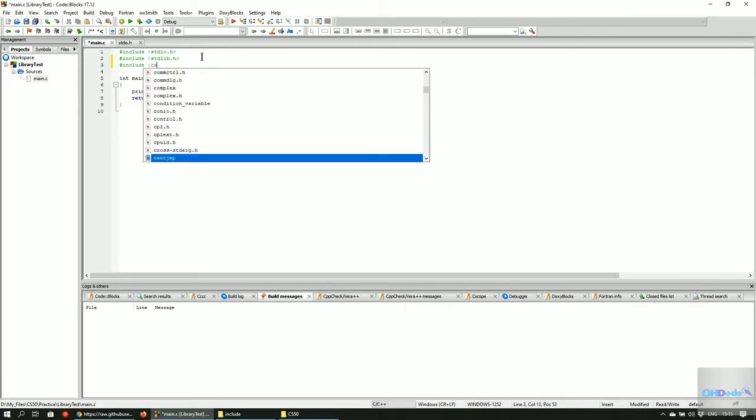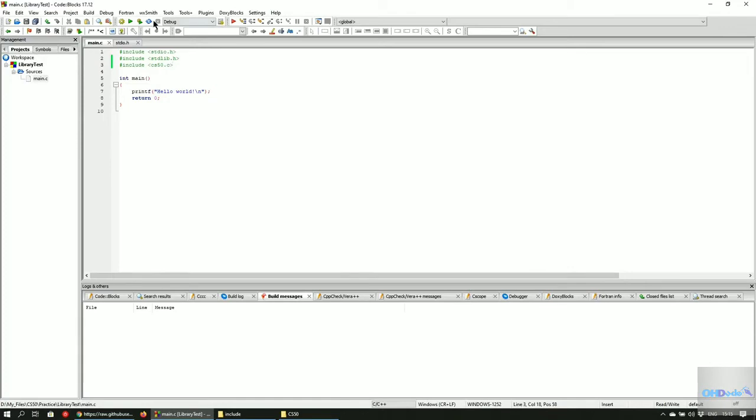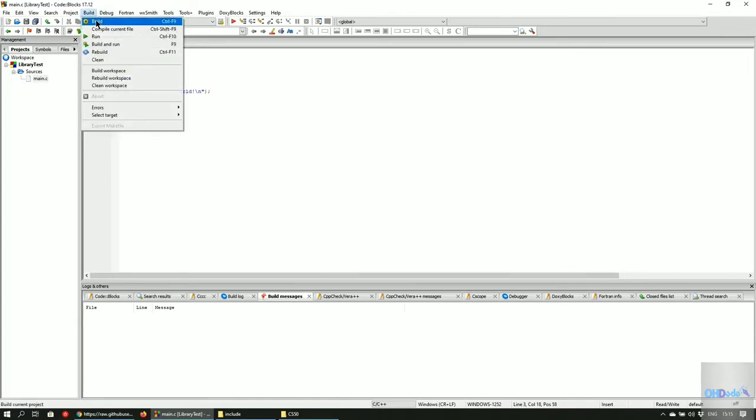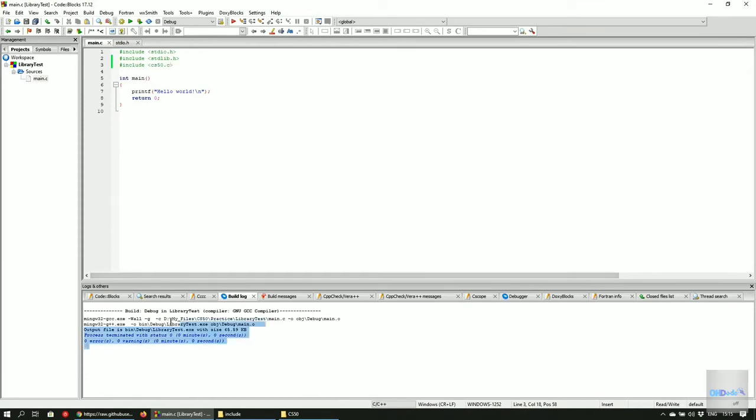Include CS50.c. Make sure you add CS50.c and not CS50.h. To check that everything was done properly, build the program by pressing Control F9 and it should build successfully.